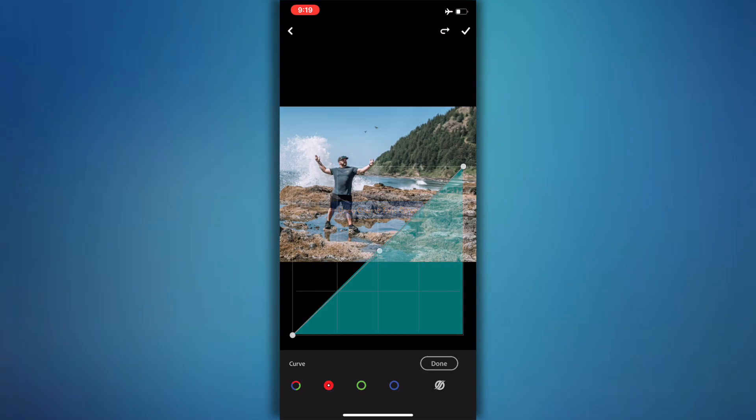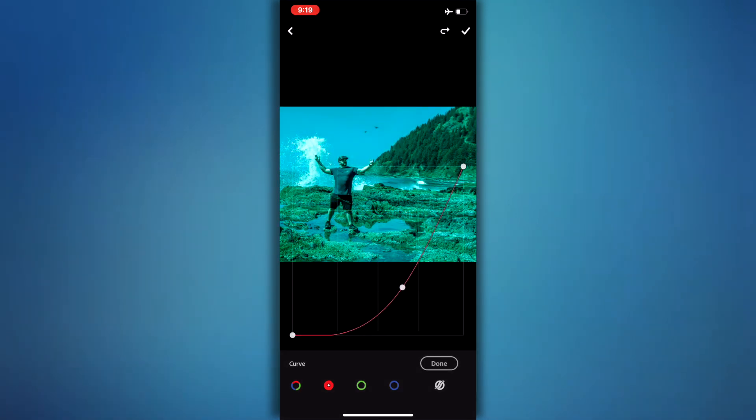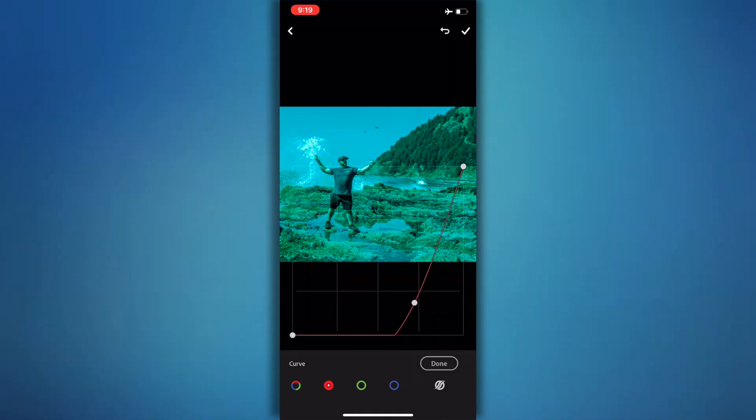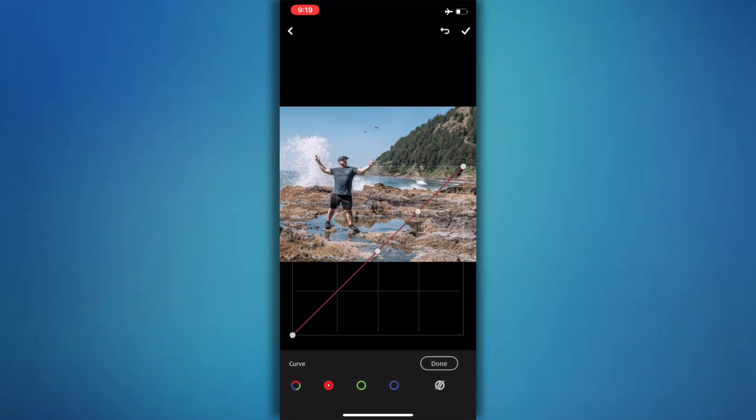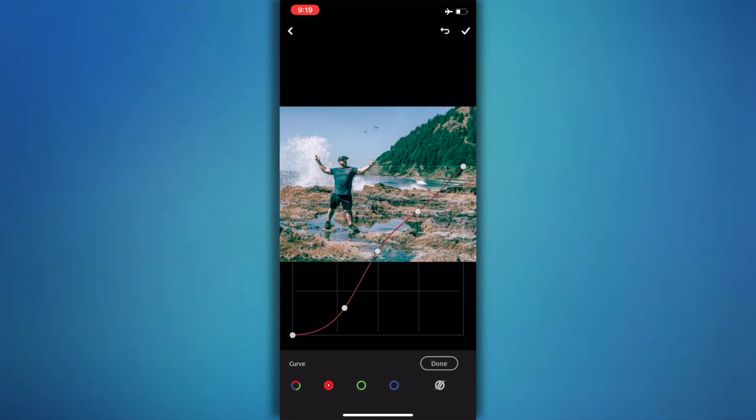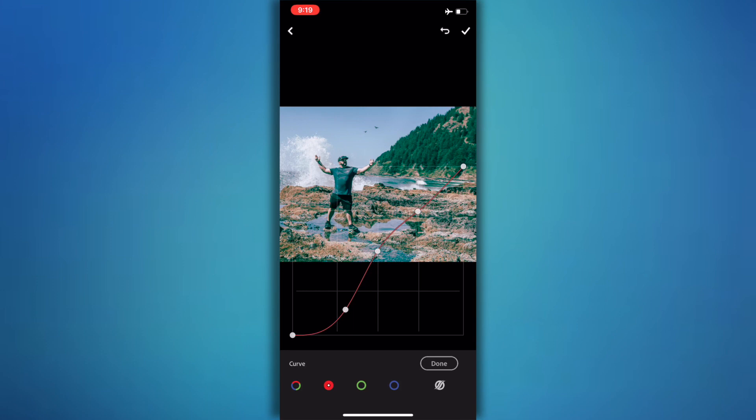If I go down you're going to see a lot of cyan. Again, if I put two dots up here and adjust just here, it's going to add just cyan into those shadows, or if I go up it's going to add just cyan into the highlights.